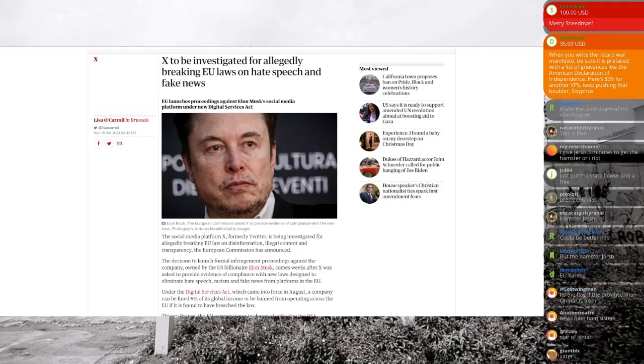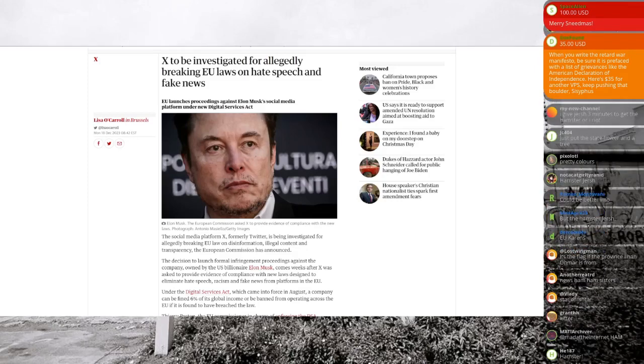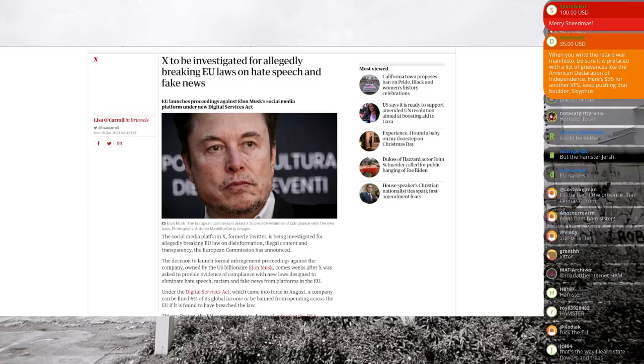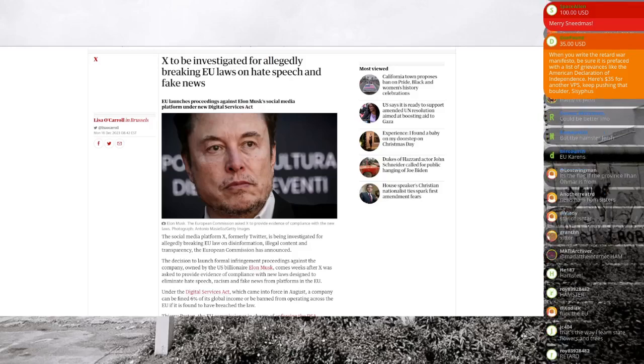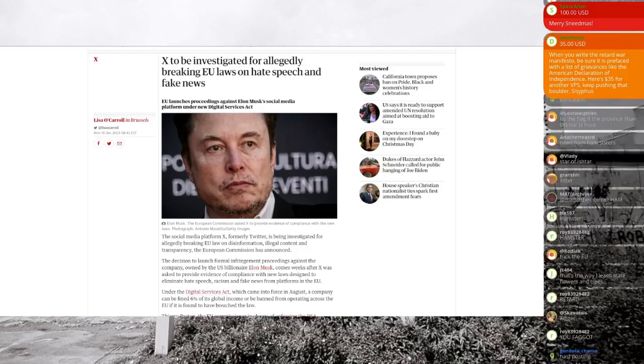fake news, disinformation, and mean words that hurt the feelings of the delicate, innocent, fragile Europeans. They just can't handle it.